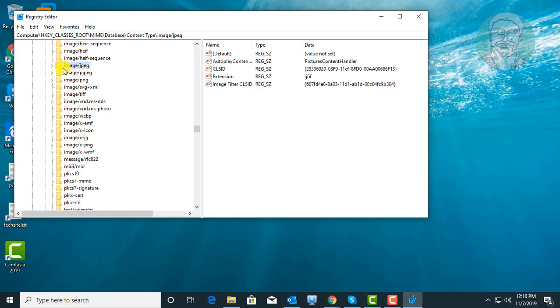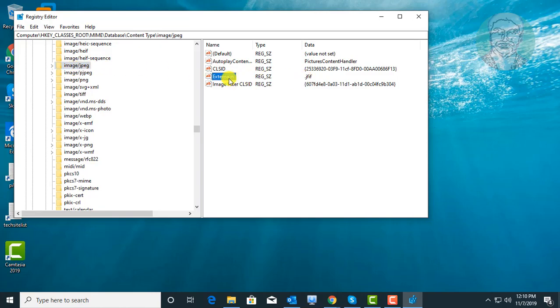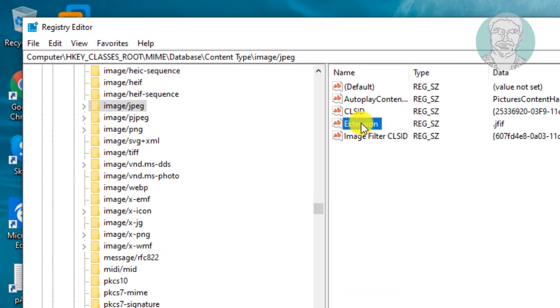Click image slash jpeg. Double click to open Extension. Type dot jpeg in value data.